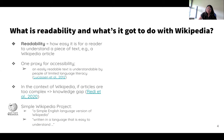To address these gaps, the Simple Wikipedia project was launched, which aims to be a simple English language version of the regular English Wikipedia. It's written in a language that's easy to understand, also called simple or basic English.